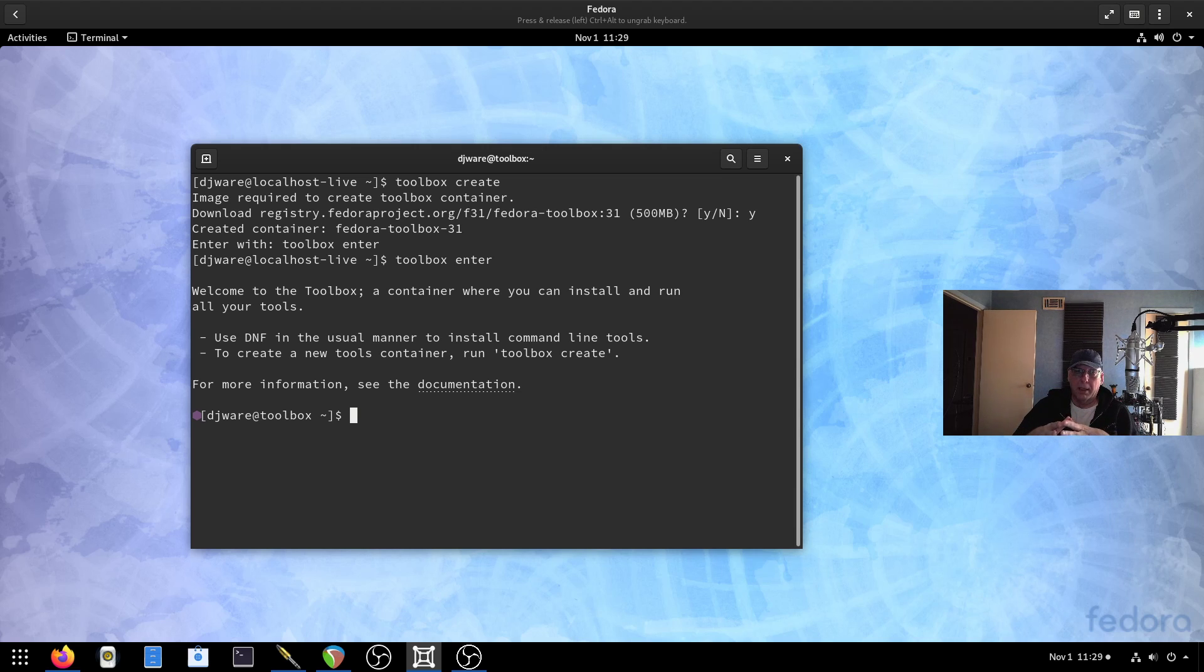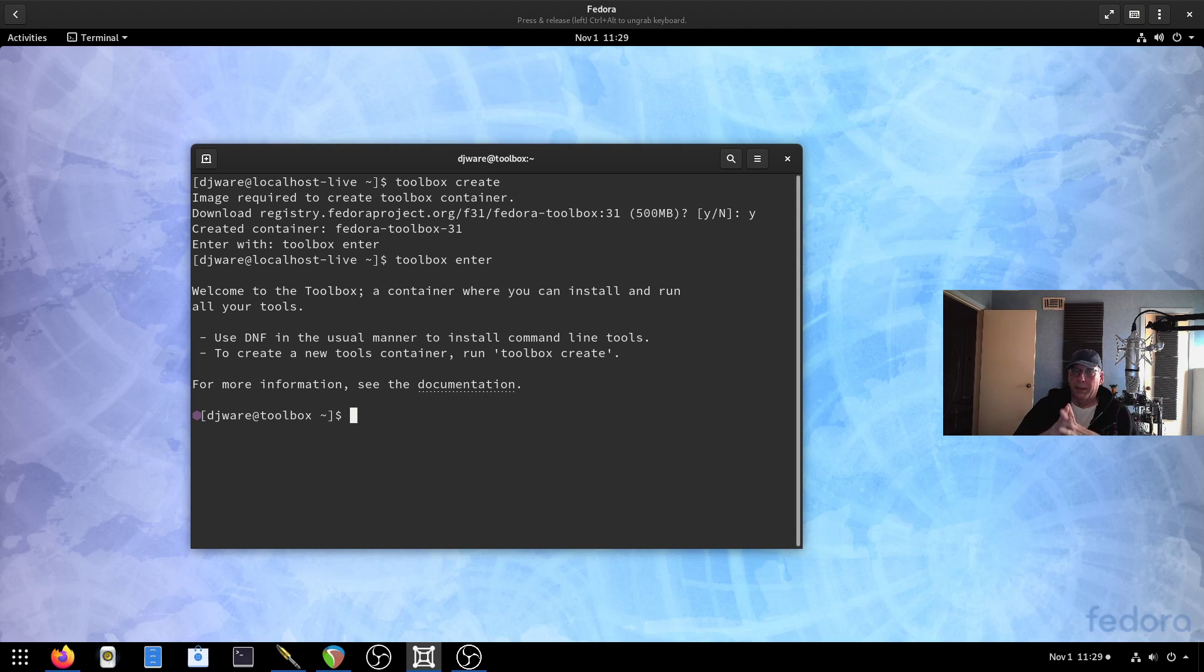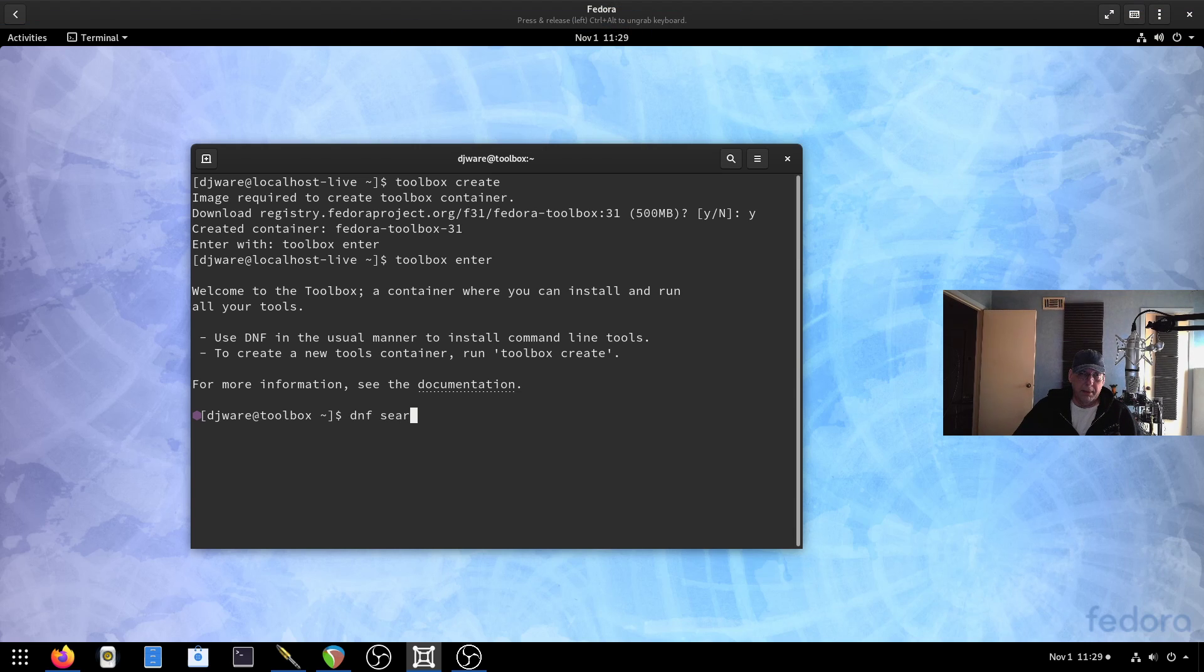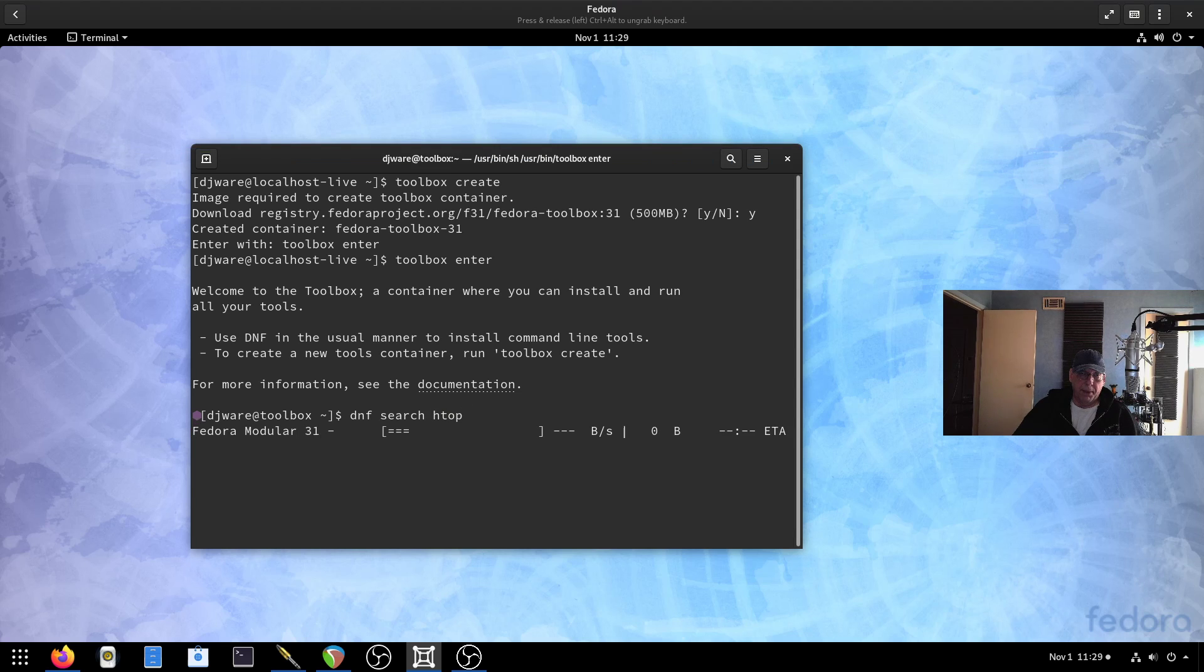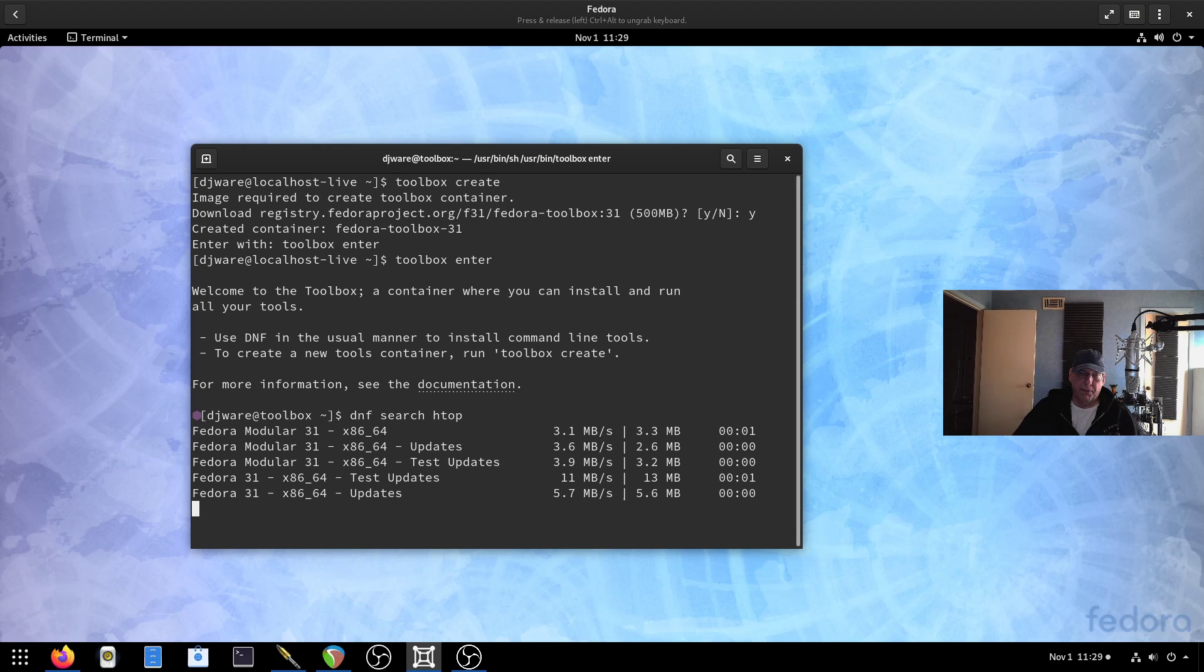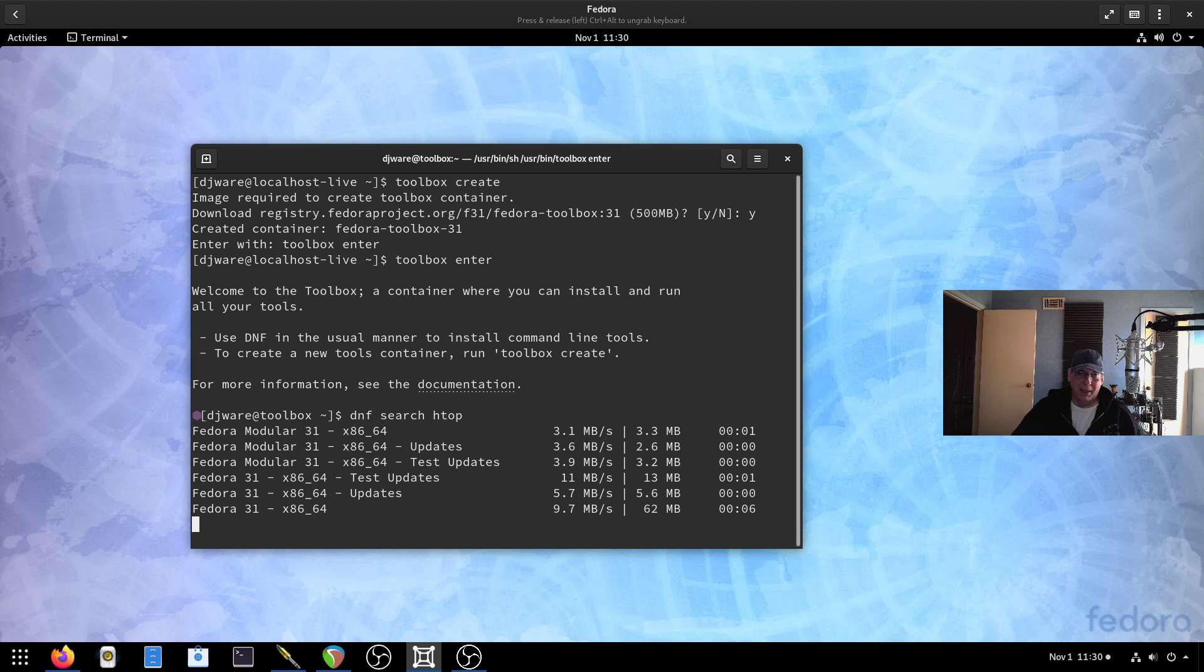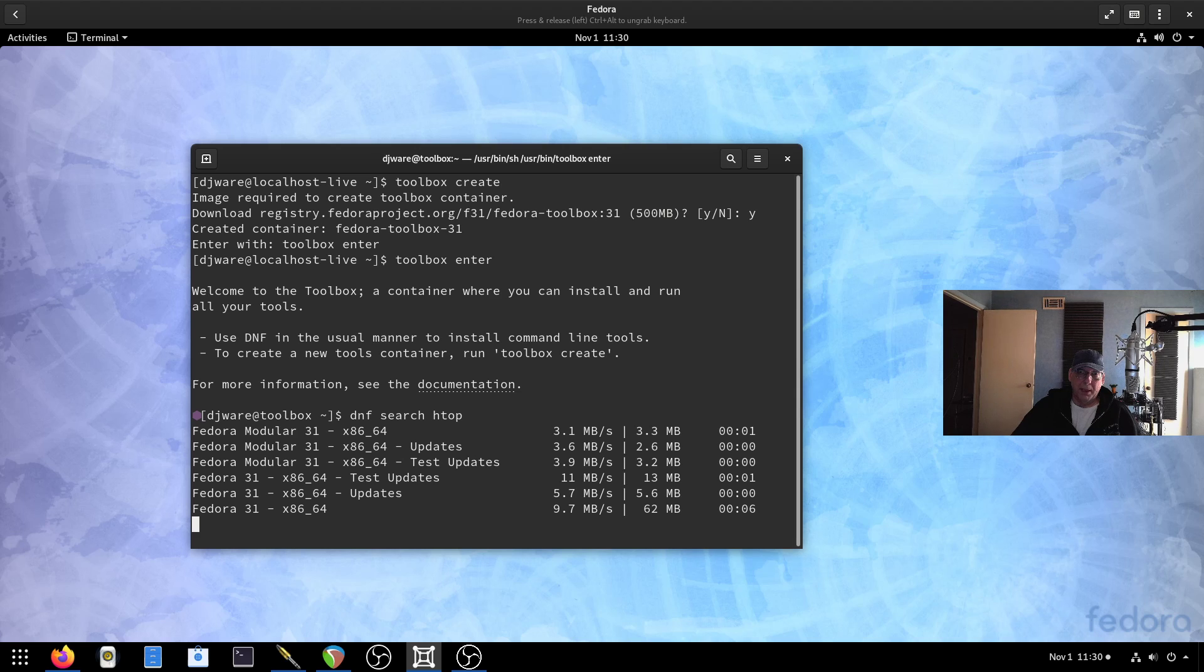This does use Podman, and it creates a container that's based in your home directory. Let's see if I run into my error again or whether it lets me in. If I get a purple dot next to my shell prompt, then all is good. I'm actually inside. The repos look a little slow. It is there.